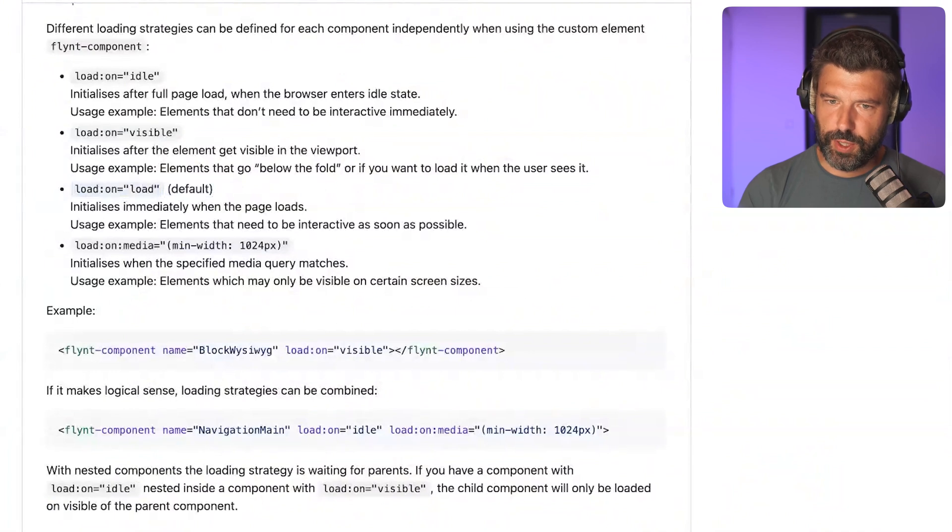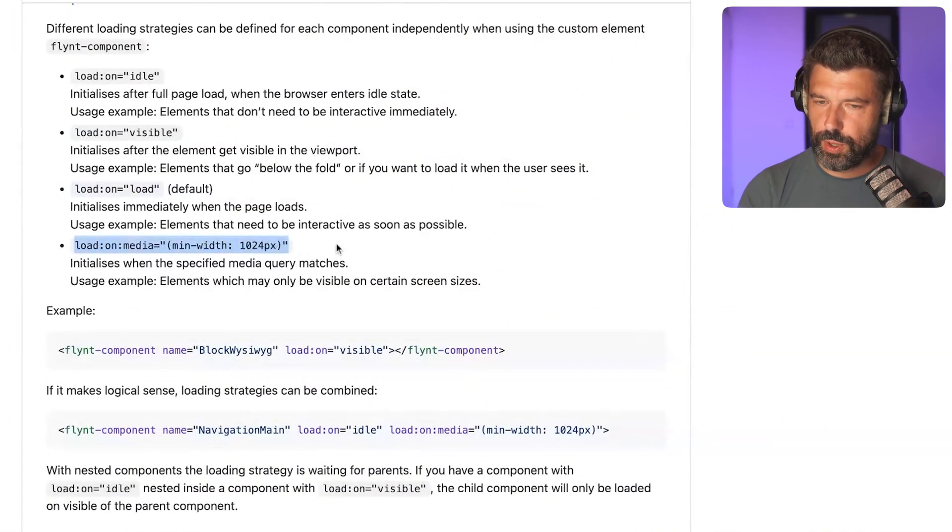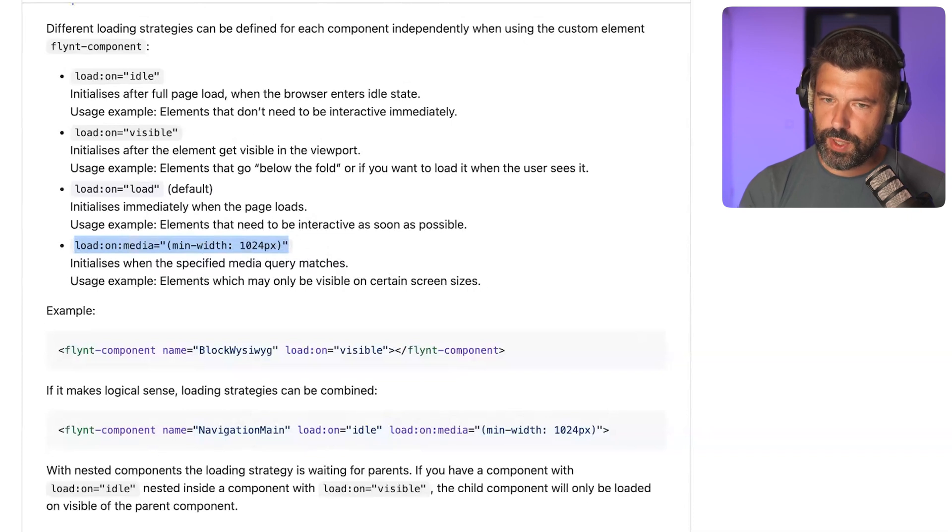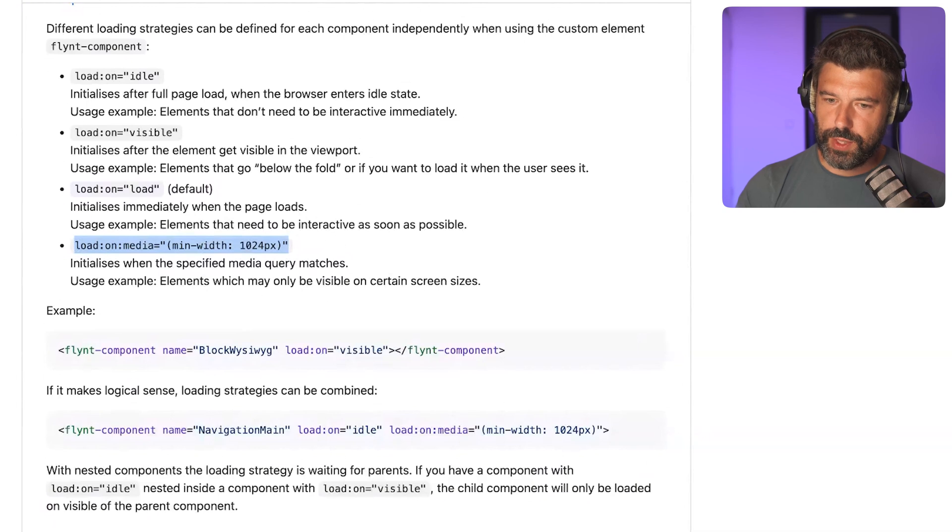Load-on-load just means load immediately when the page loads. Then we have another attribute, load-on-media, which means you can selectively tell it to load a script file only when a certain media query is met. We break up our main bundle into smaller pieces—for each individual component we have a separate JavaScript file that is only loaded when this condition inside the Flint component wrapper is met.